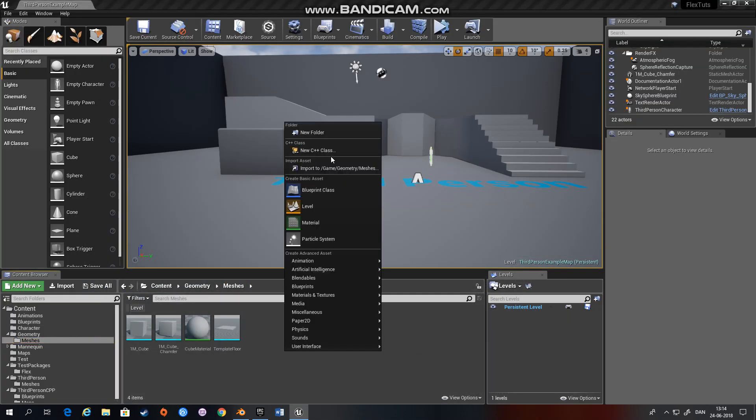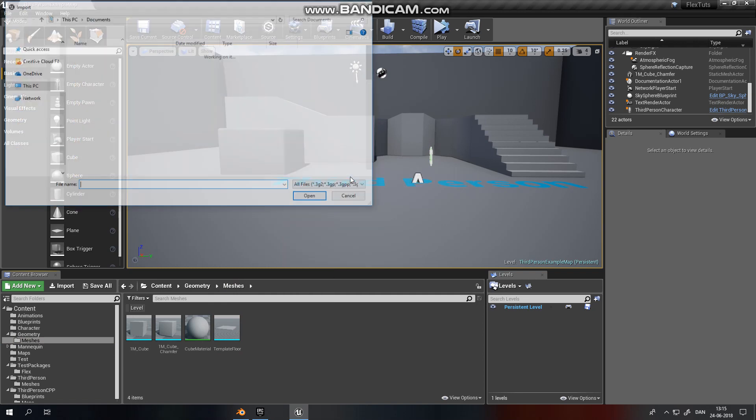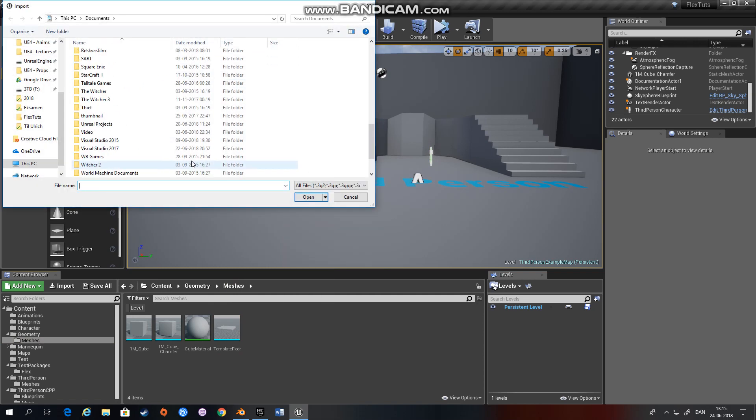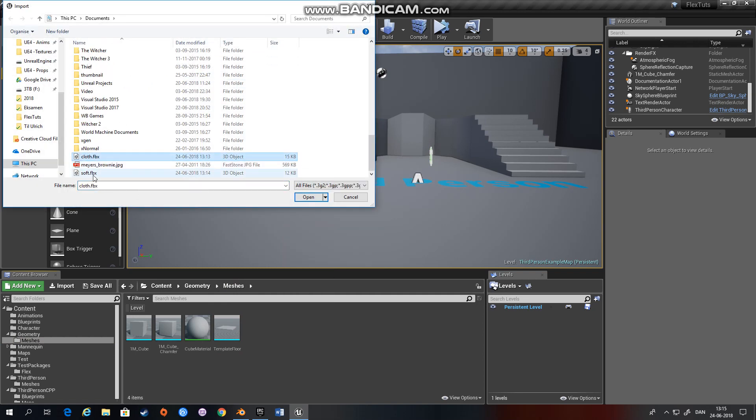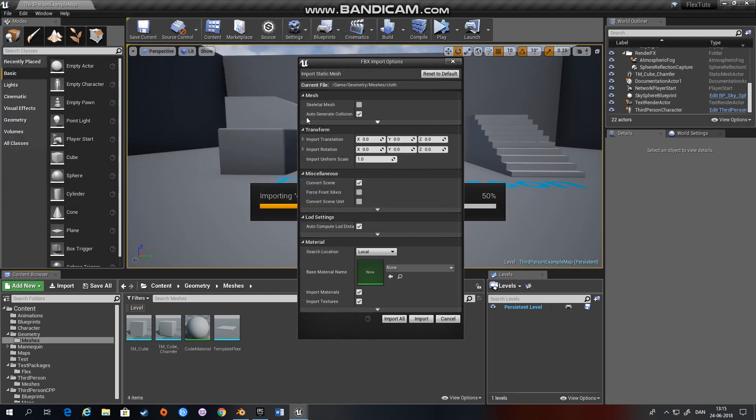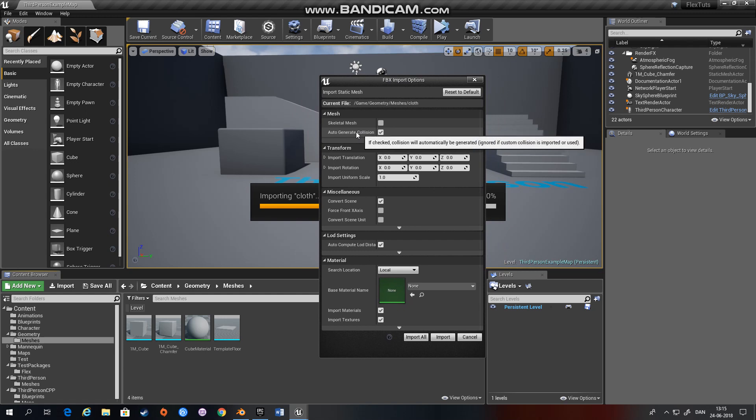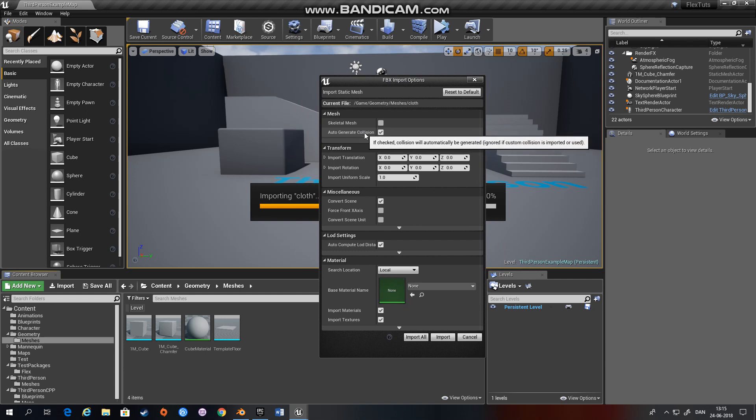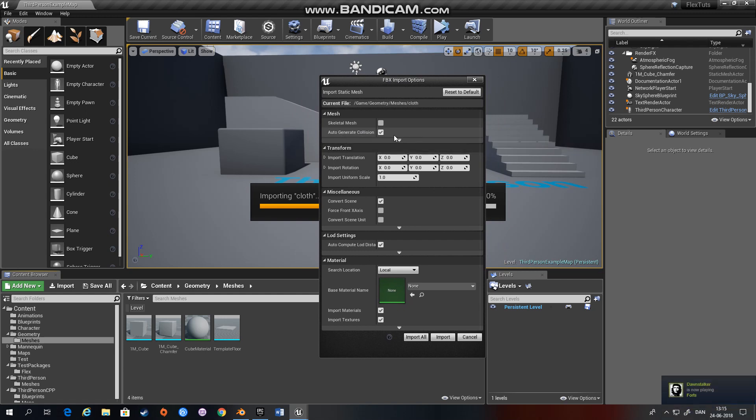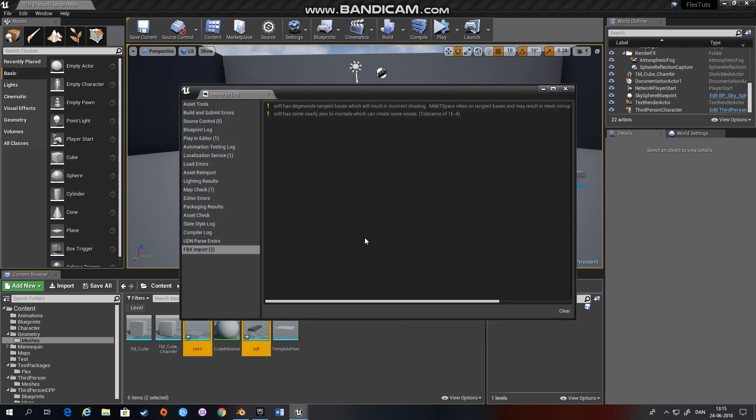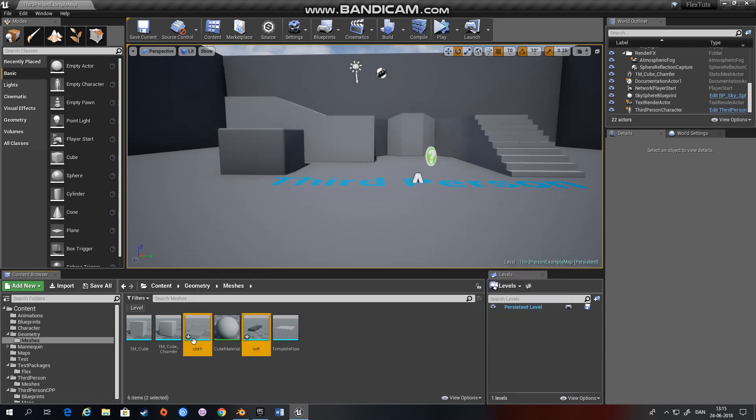Then we'll import the two assets we just created, the cloth and the soft. You can check generate or auto-generate collision if you like, but it's not really necessary for Flex. So I just leave it on so I can use the assets for something later.